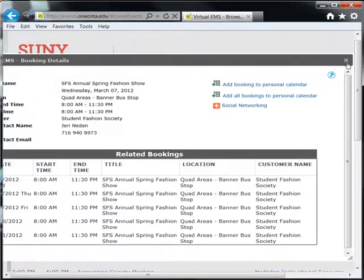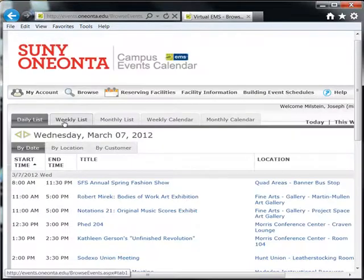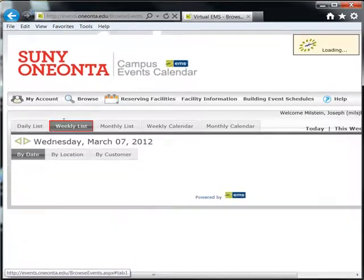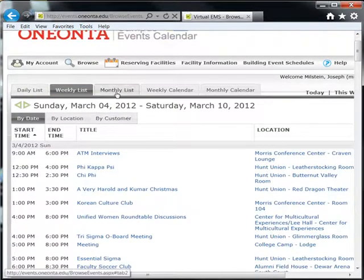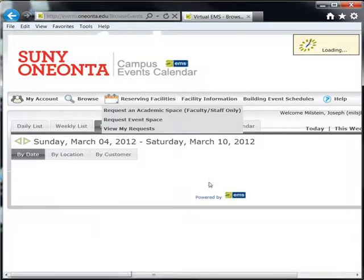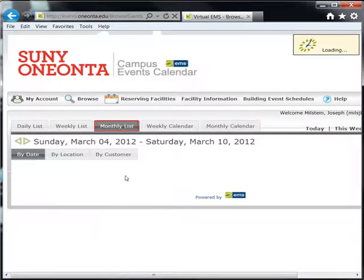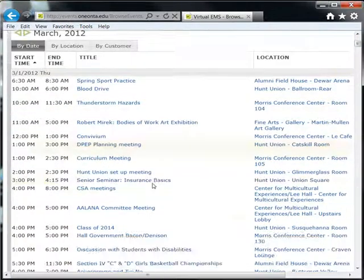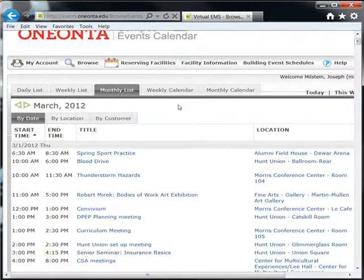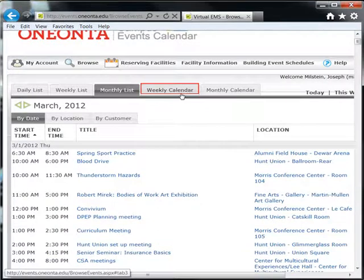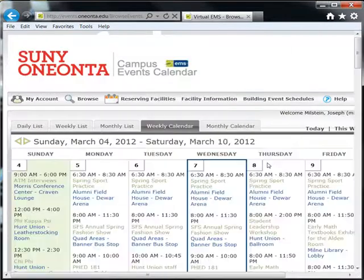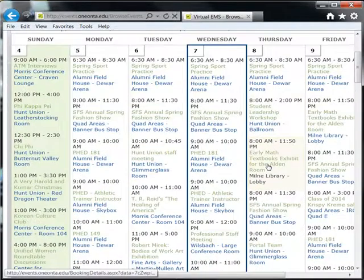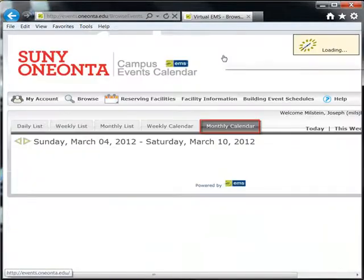You can also view events by week and by month. If you prefer the calendar format, you may view the events in the weekly calendar and in the monthly calendar.